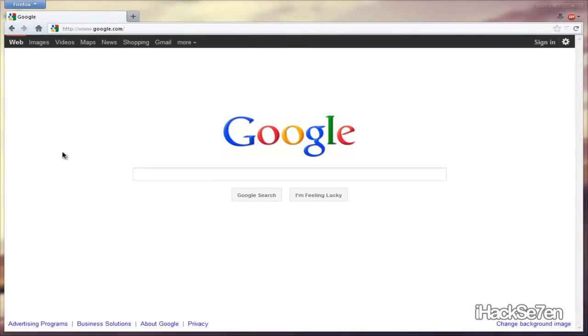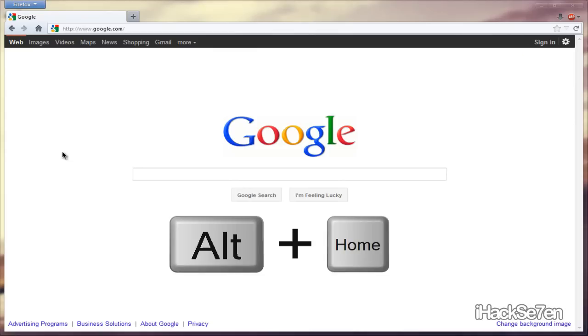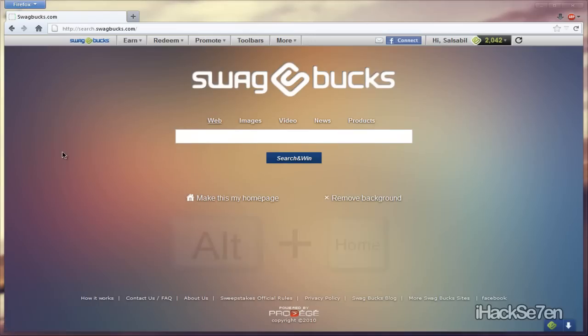The fourth keyboard shortcut is going home. If you don't know what I mean, hold down Alt and press the Home key. It's right under the Delete key. So you press that and it will automatically go to your home page.